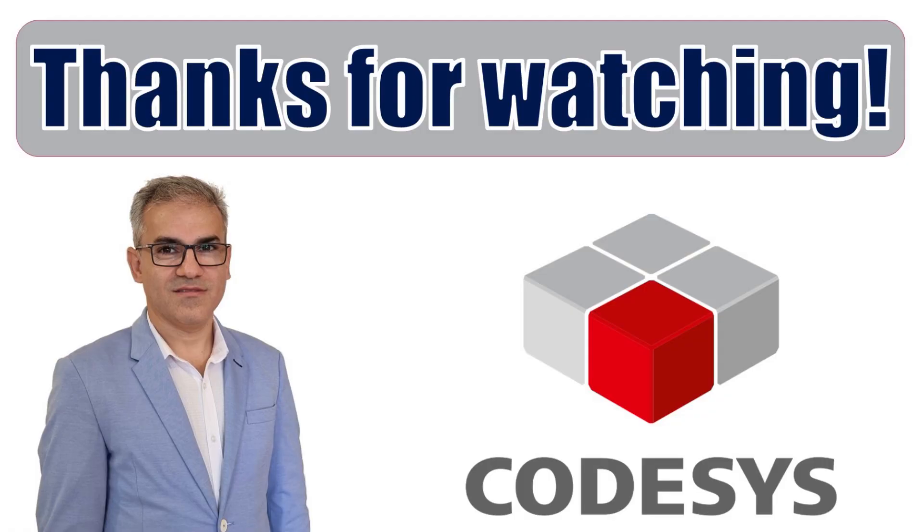I hope you have enjoyed watching this short video. As always, don't forget to subscribe and share the video with your network. Thanks for watching and see you later in another video tutorial. Bye for now.